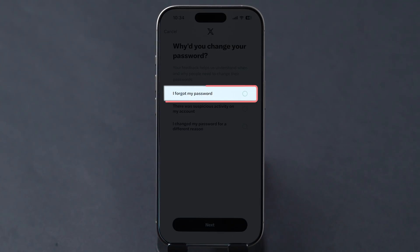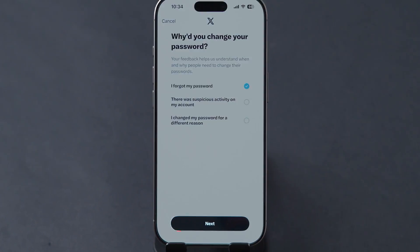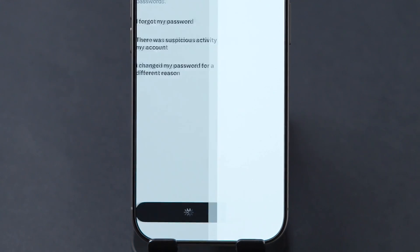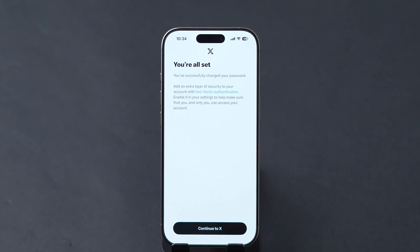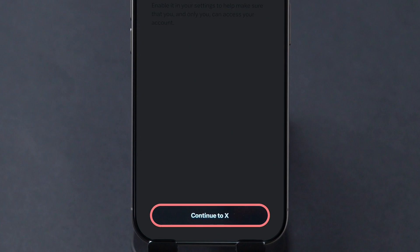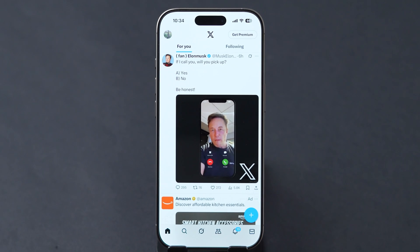After that, select the reason for changing your password and then click on Next. The password is updated. Tap on Continue to X to access the app. And that's it.